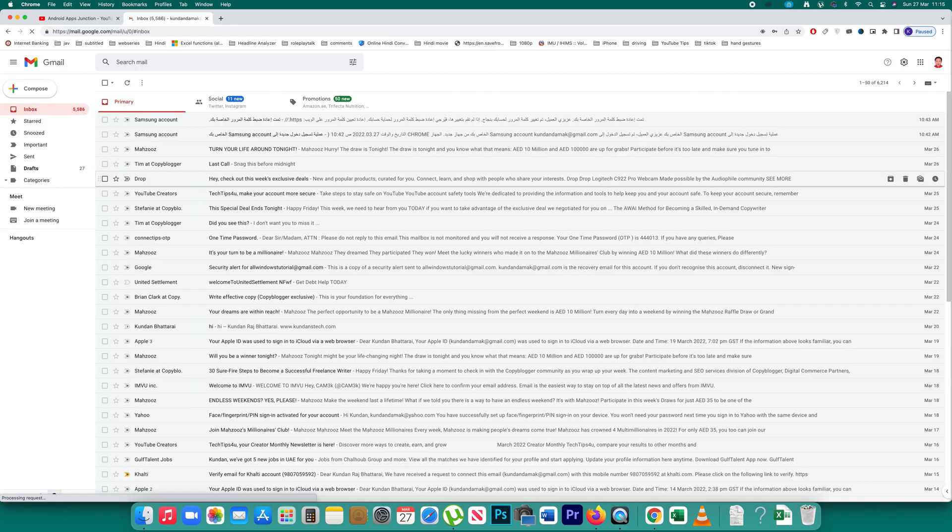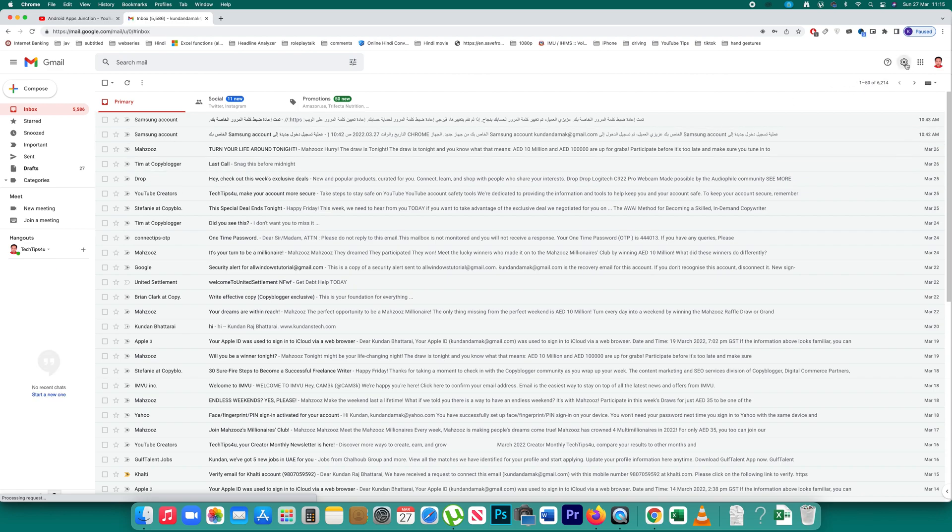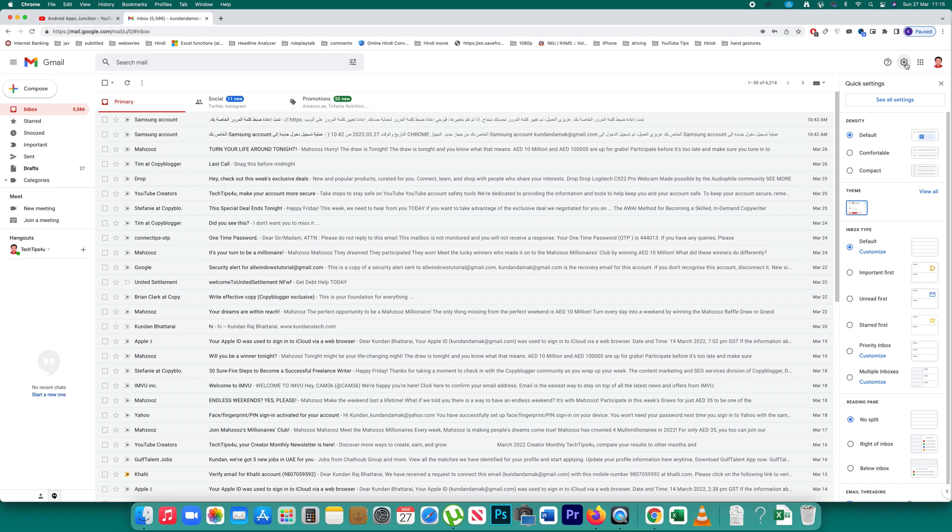So once I open my Gmail account I will click on this gear icon here. Then I will click on this option see all settings.